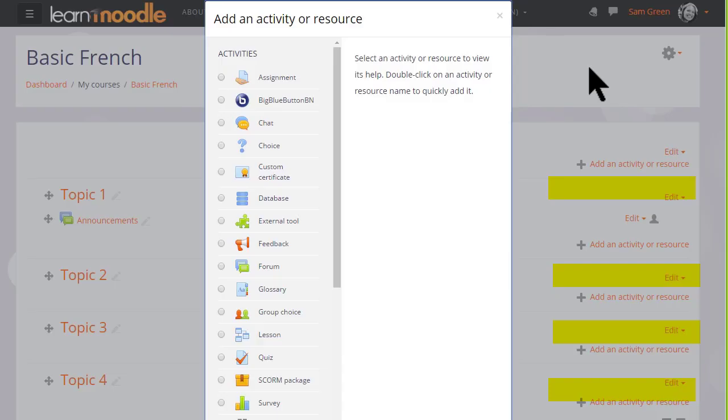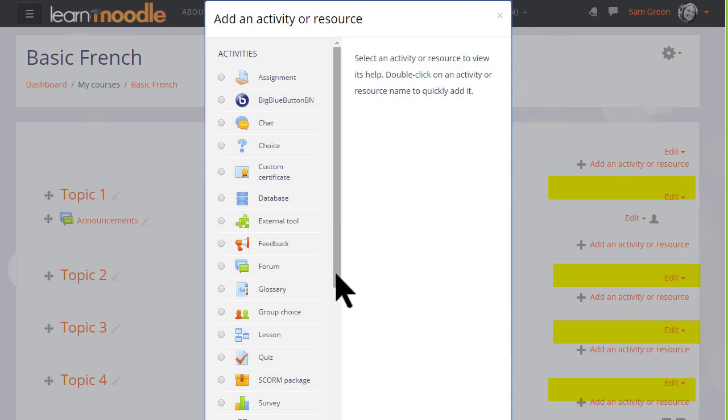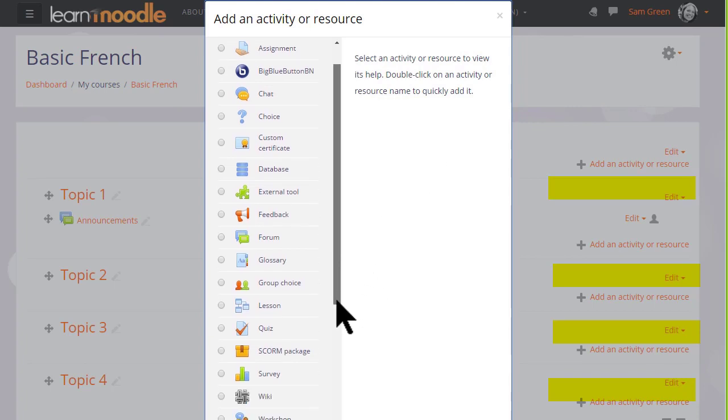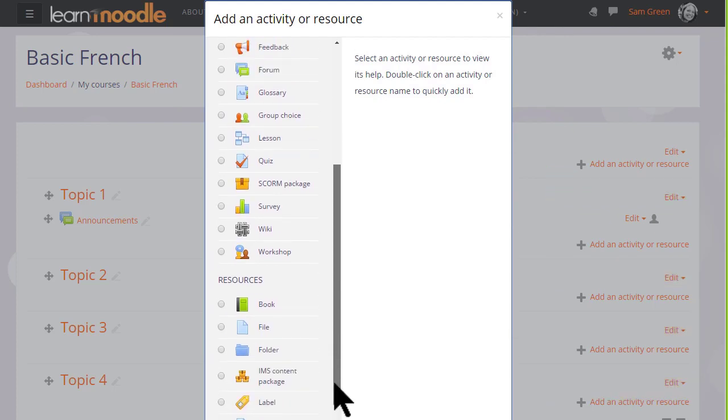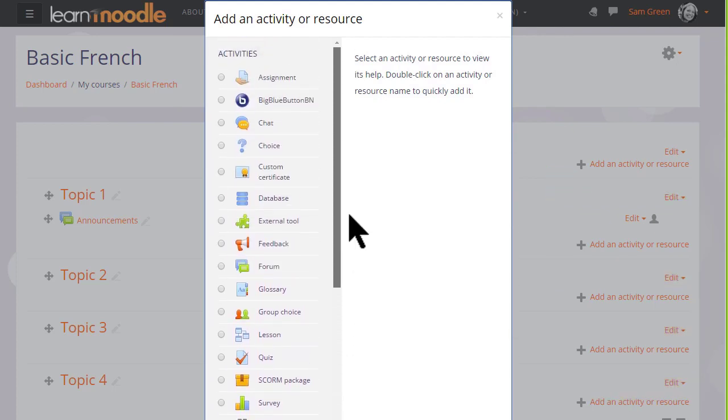When you click add an activity or resource, this displays Moodle's activity chooser, which then allows you to choose what you would like to add. We'll look at this in a separate video.